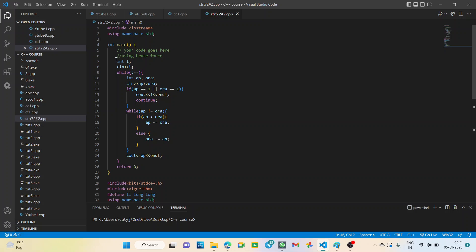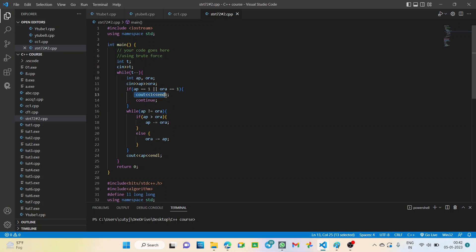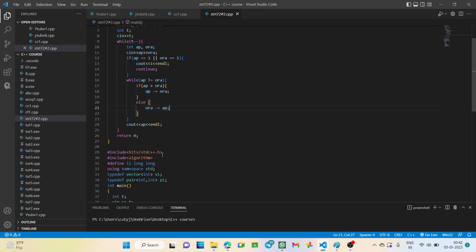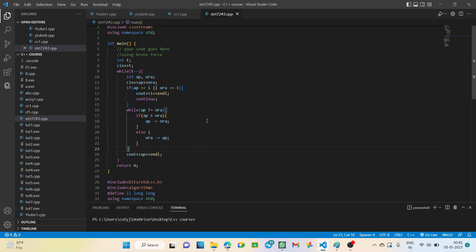Now let's move to the code. We will be given the test cases, and while the test cases are running, inside the loop we'll declare our values of apples and oranges and input them. We take the first case: if either of them is one, the answer will be one. Otherwise, if apples is greater, we focus on the smaller one — apple minus equals orange using the subtraction operation. Else if orange is greater, we subtract the number of apples. Then we output the value of apples.